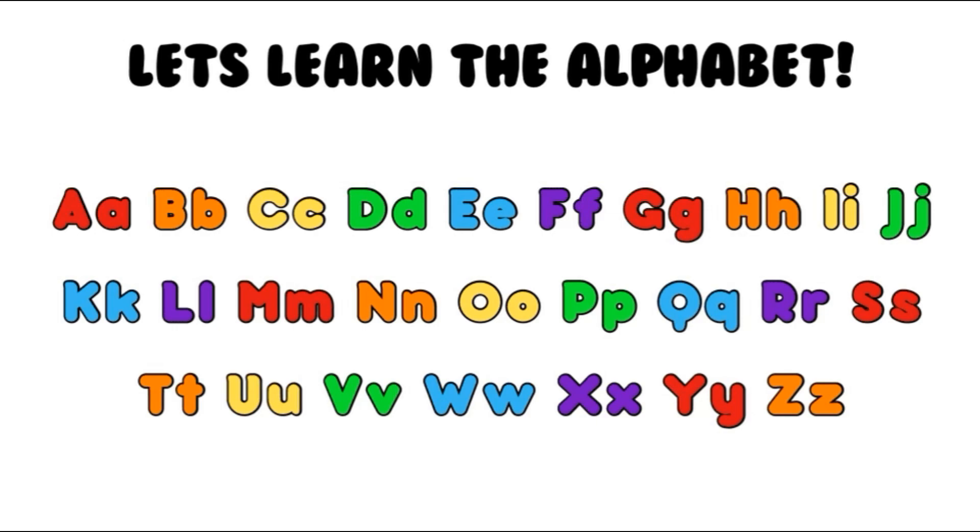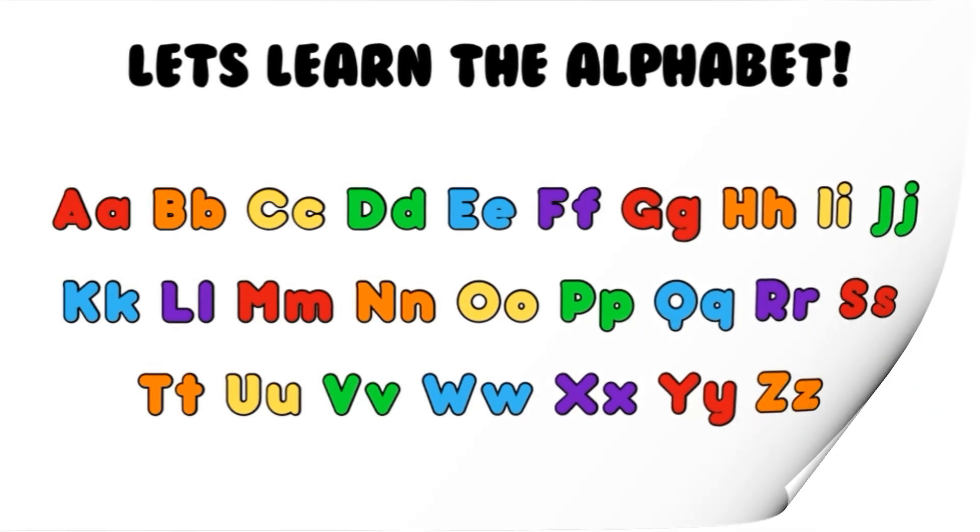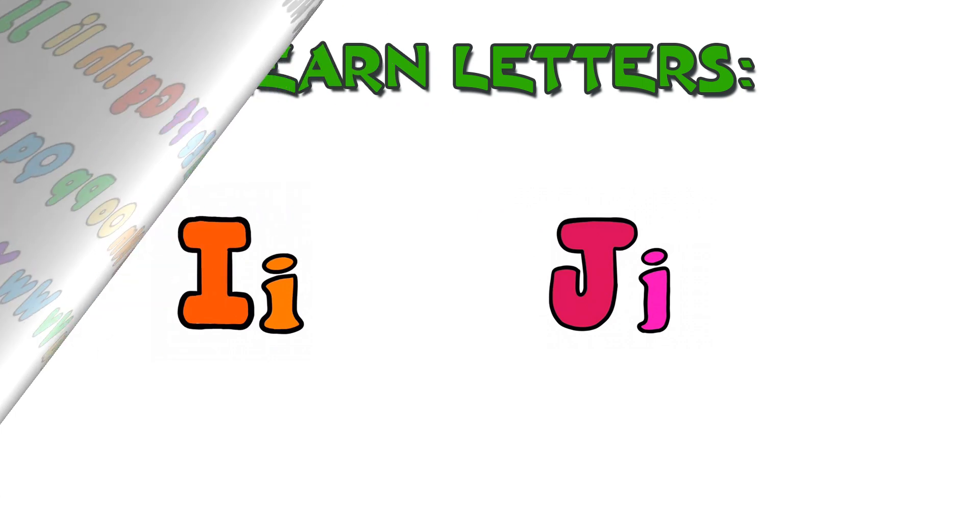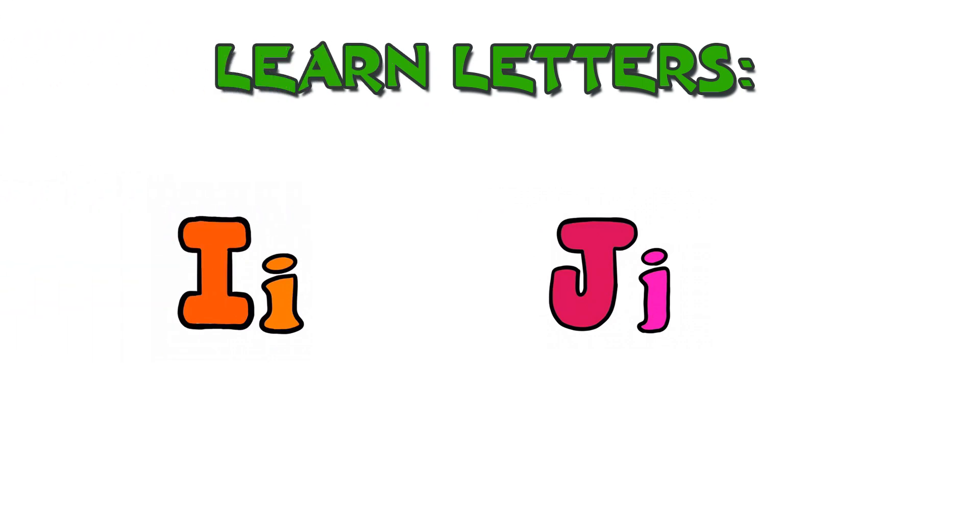Hi, guys! Today we're going to learn the alphabet and animals together. Let's learn the letter I and J.